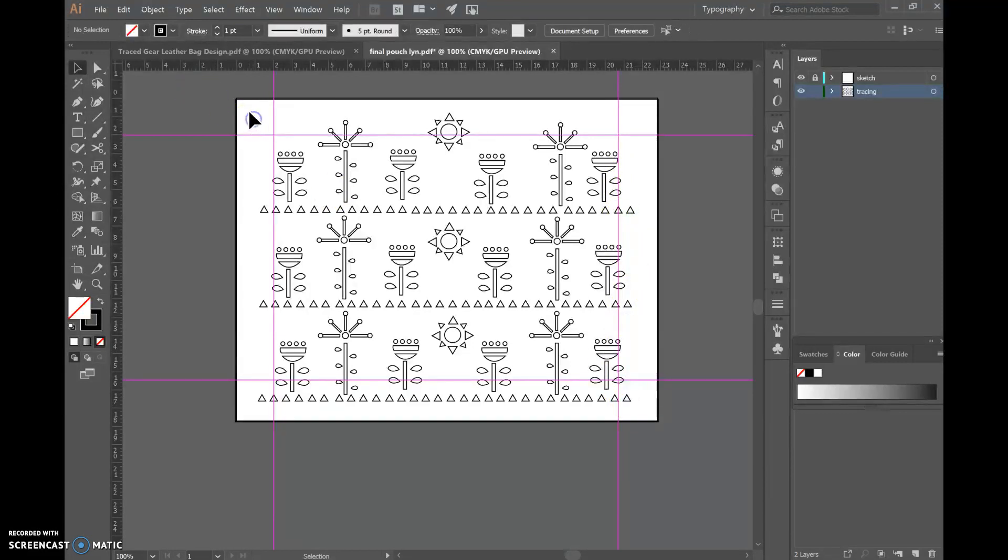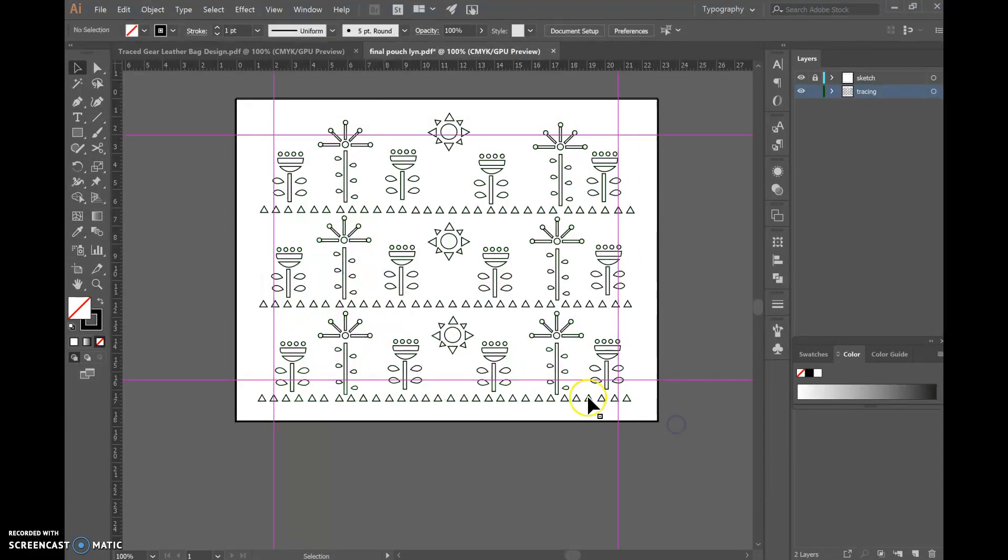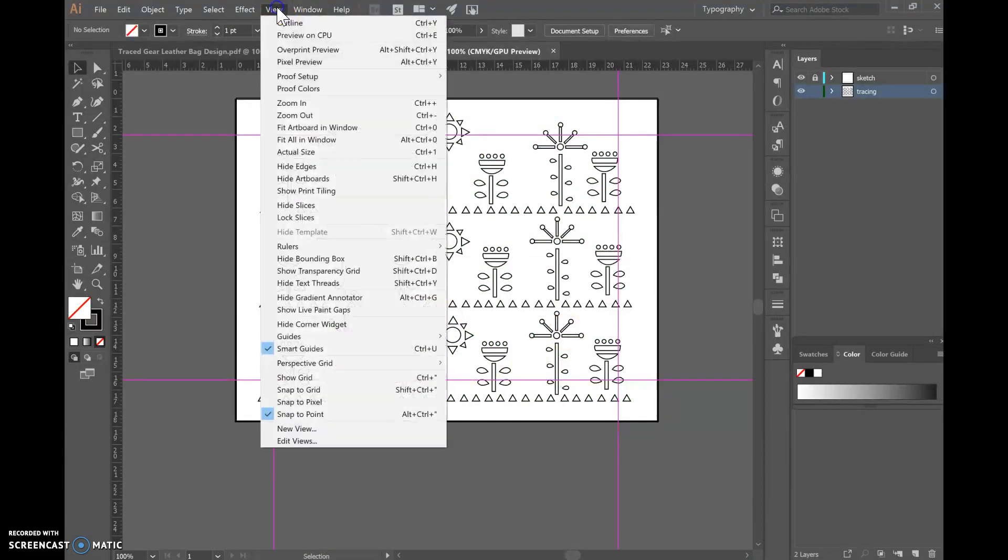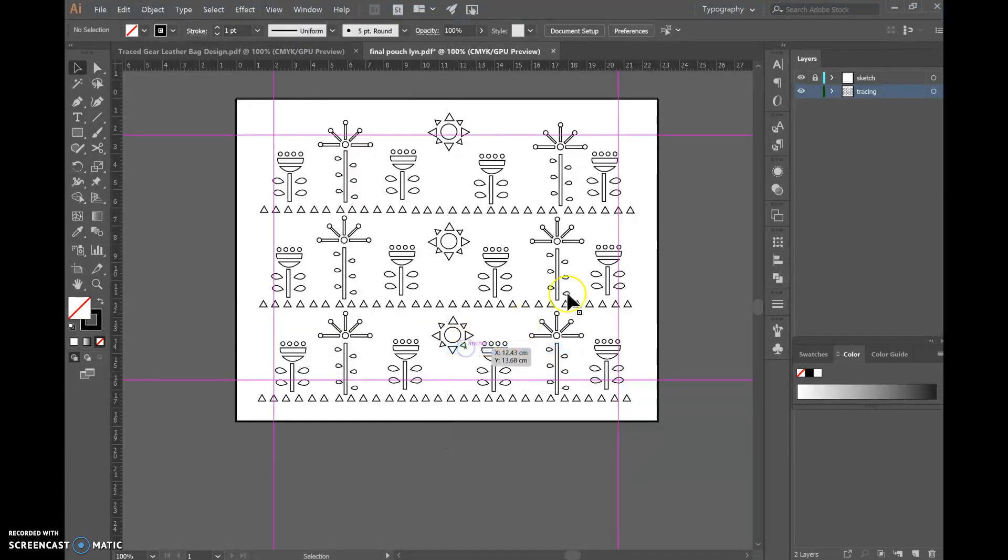Alternatively you could highlight all of it but when we do that we highlight the guides. So actually before that we need to go to view, scroll down to guides and click lock so nothing interferes with them.